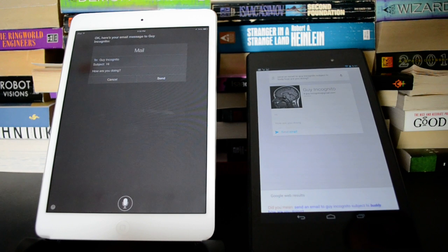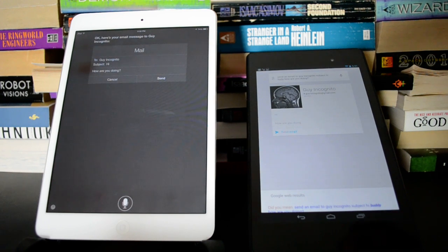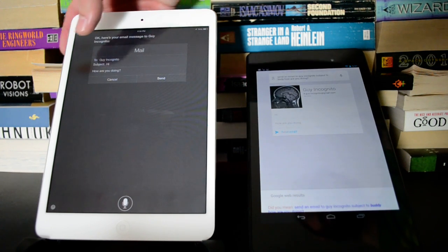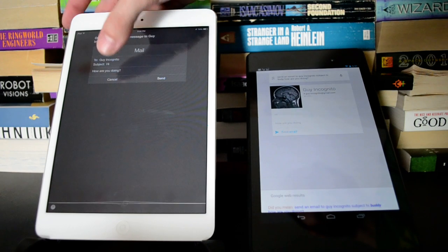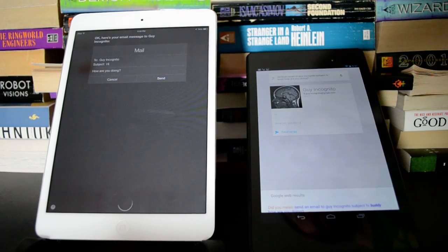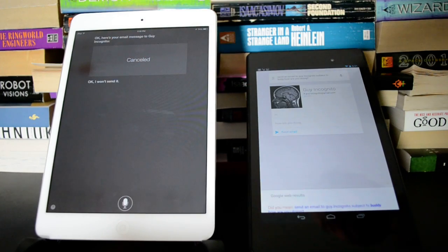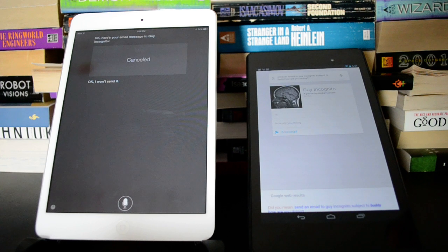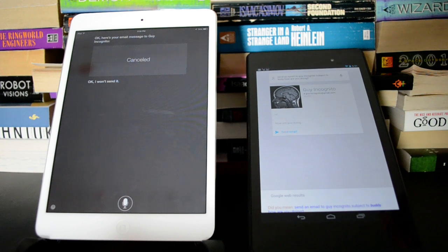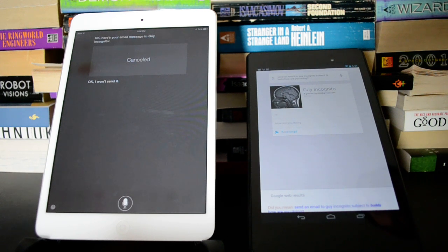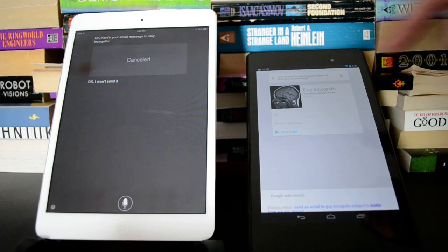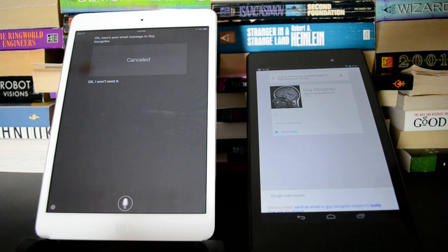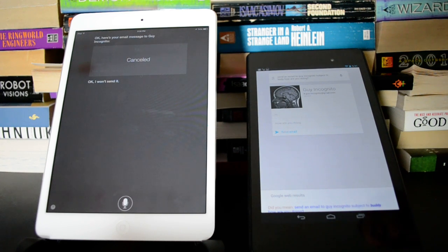Okay, here's your email message to Guy Incognito. Are you ready to send it? No. Okay, I won't send it. So Siri is obviously interested in keeping you from touching the screen and wants to do everything by voice, which is nice, that's convenient. On Android you just get this card and you have to hit the button to send it. So not as convenient, but they both got there fast. It's just a difference in implementation.